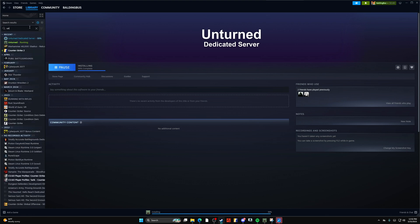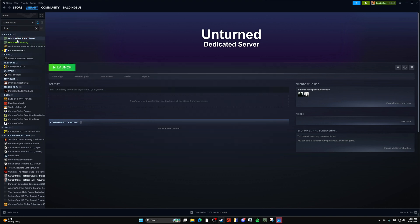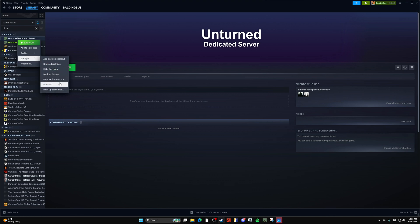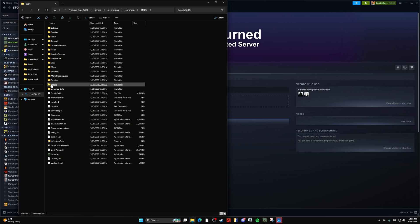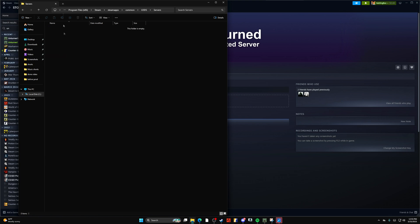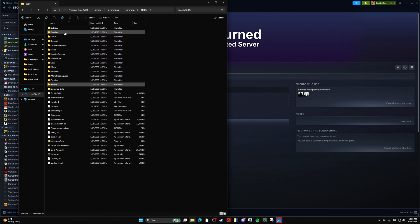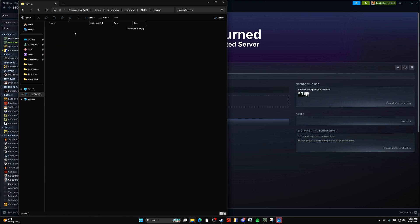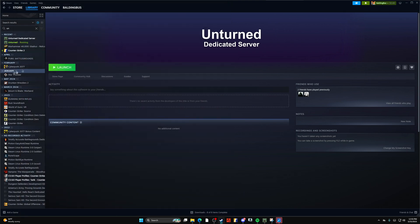But let me show you something real quick. If you go into manage and then browse local files, you can head into the servers tab. And then you'd make a new server and you could edit the commands of the server from there.